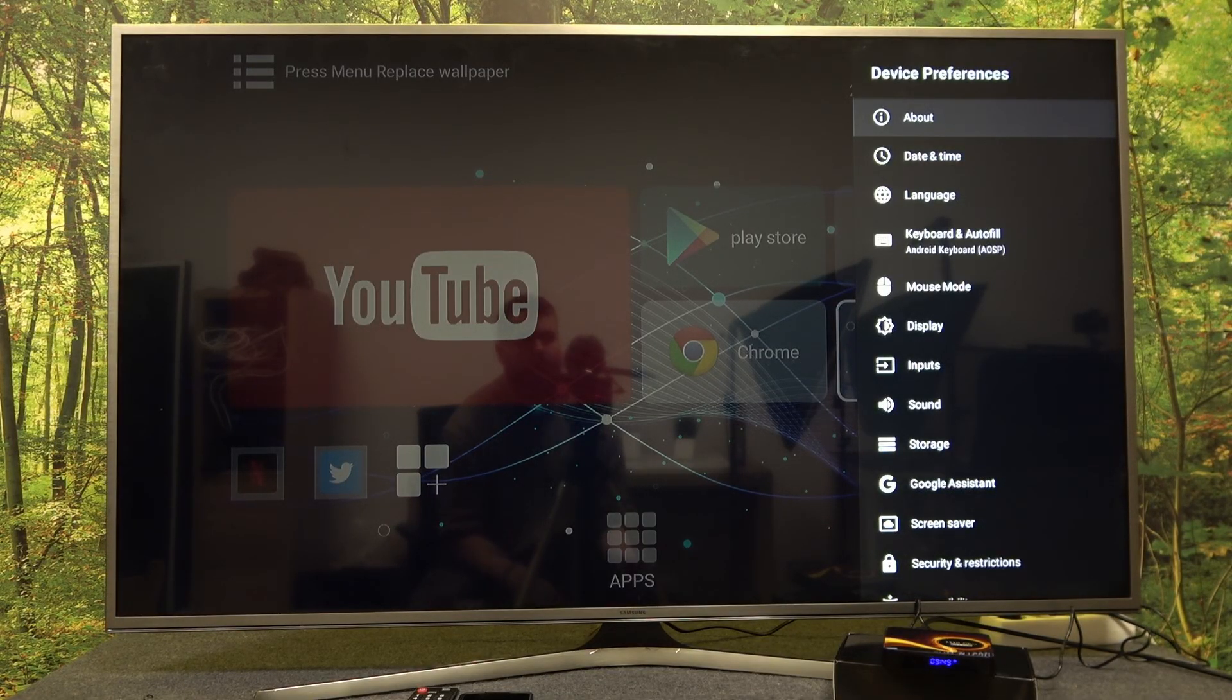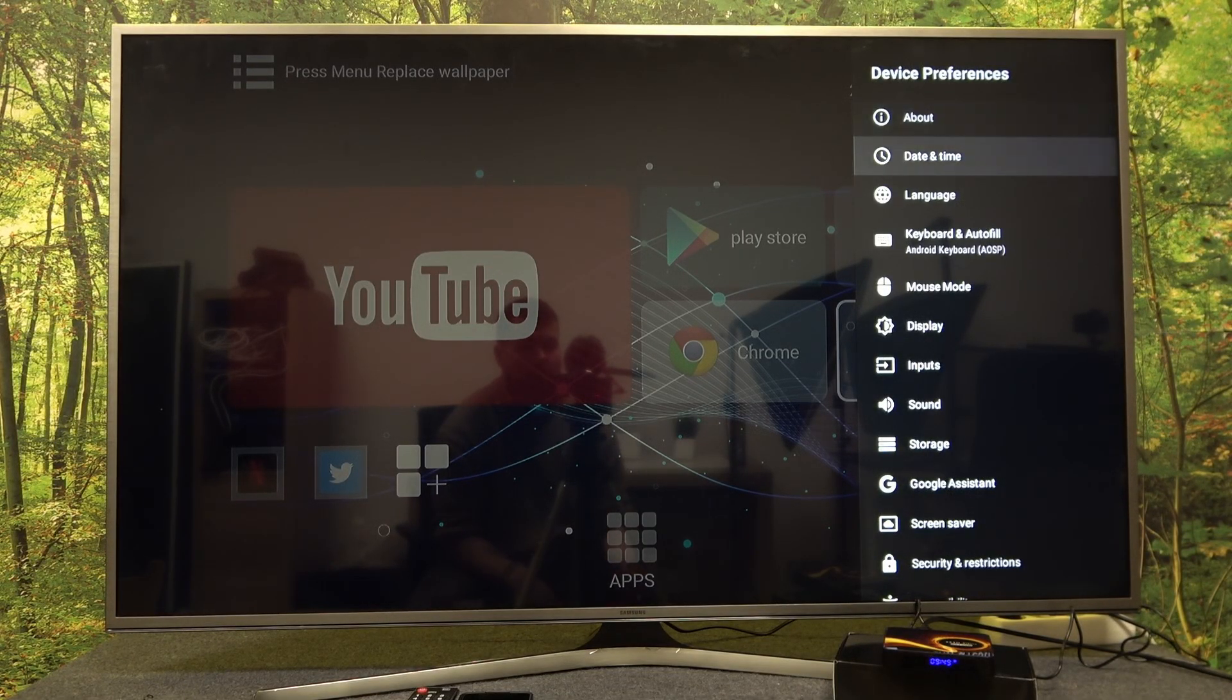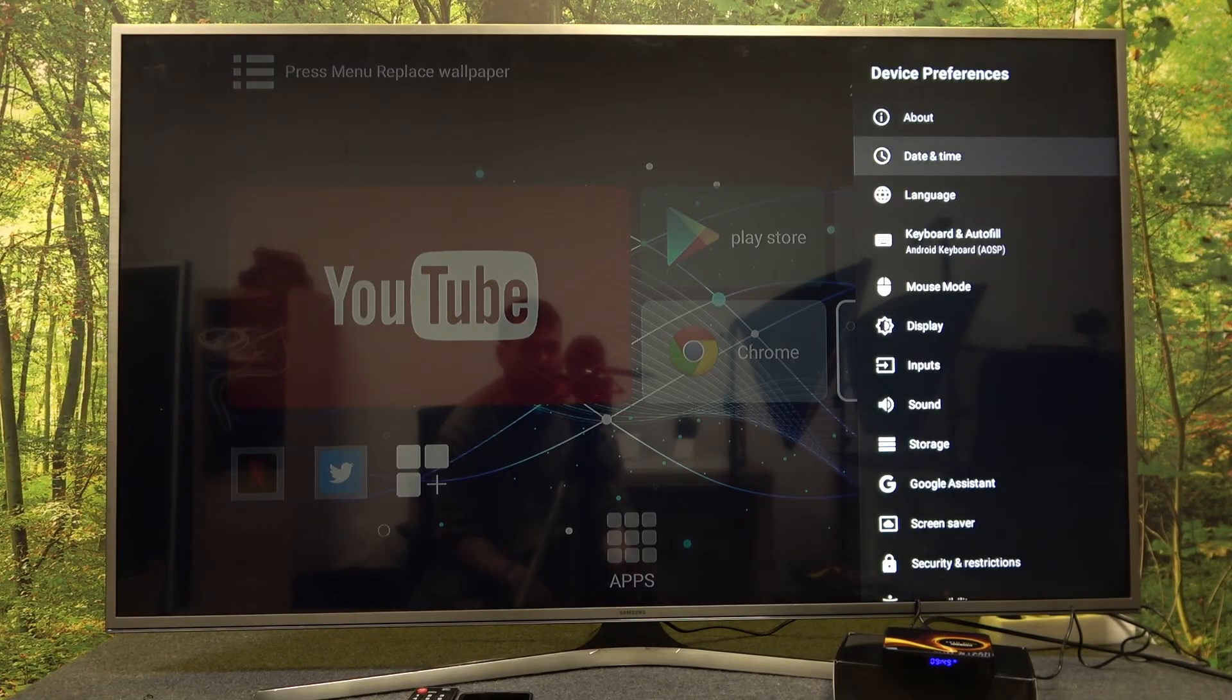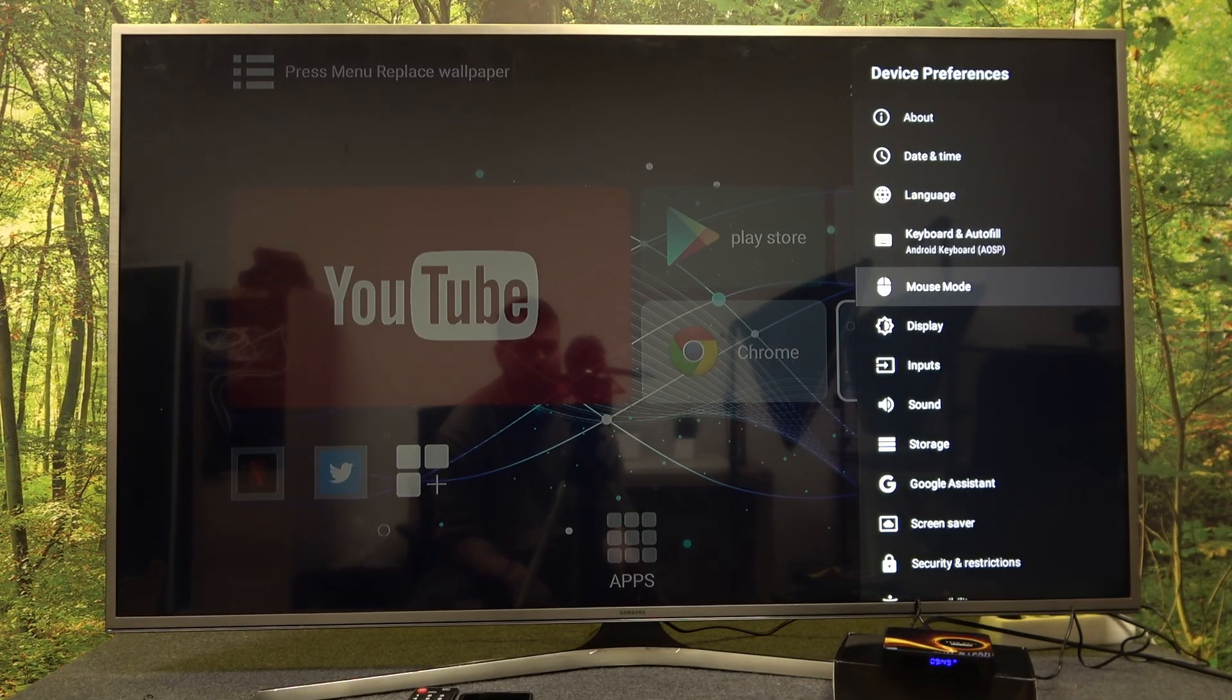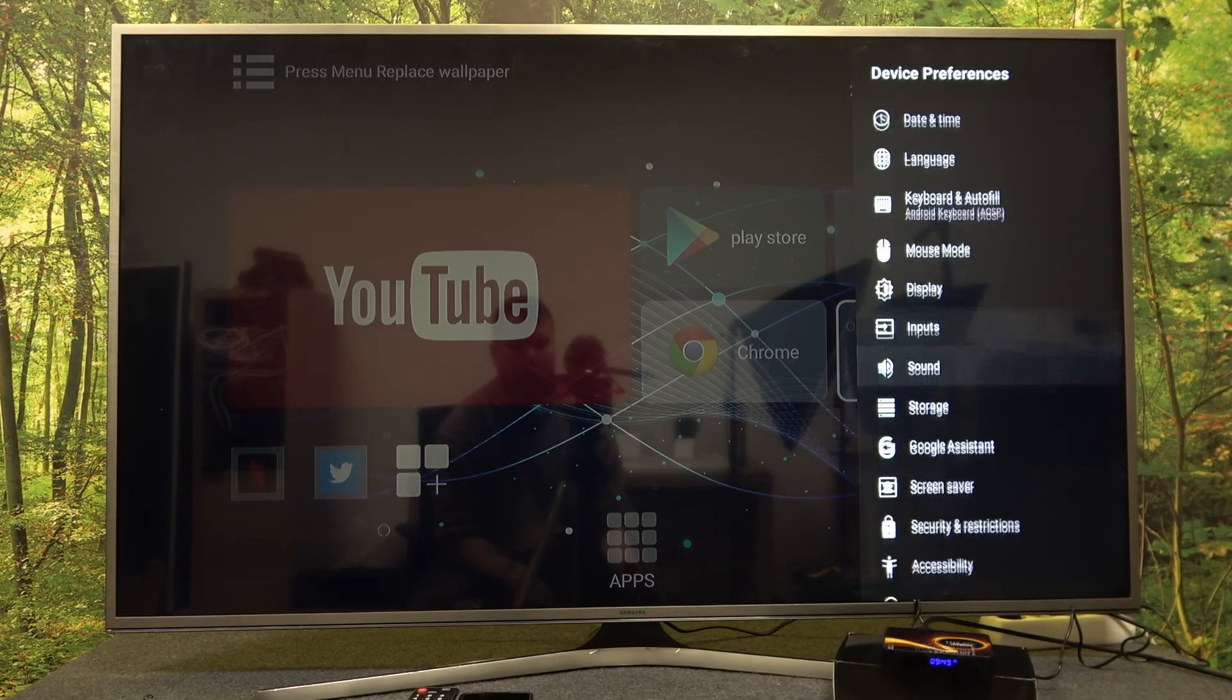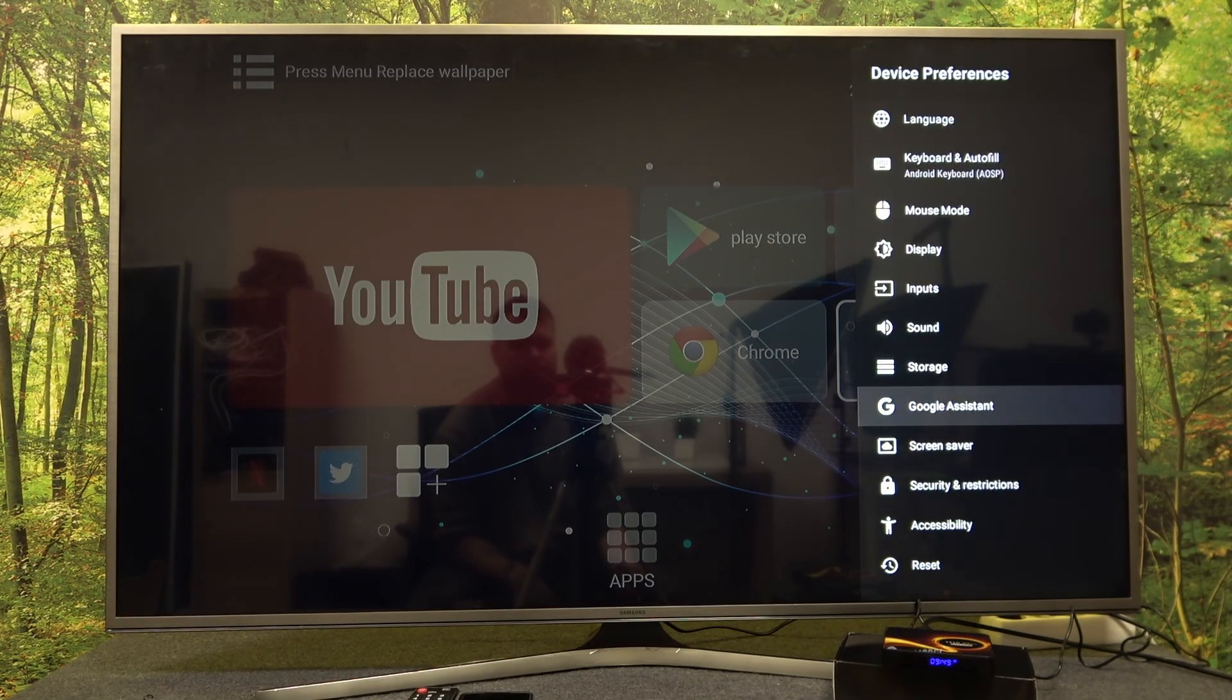This is like basic settings menu with about, date and time, language, keyboard and display and many more.